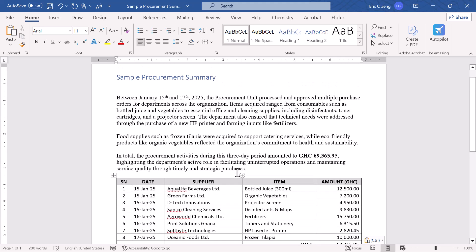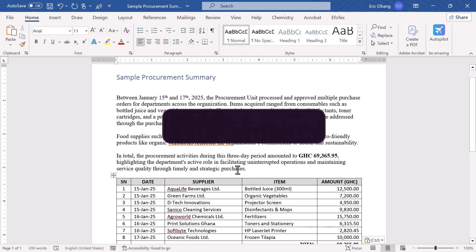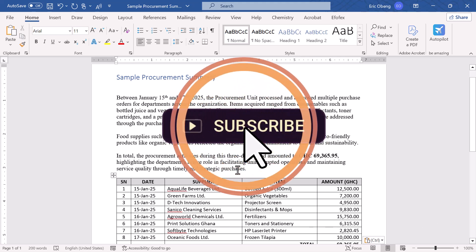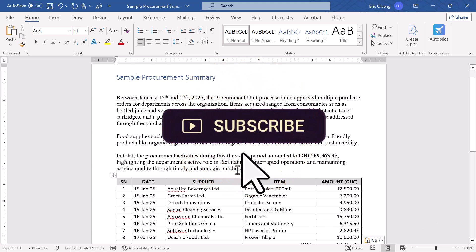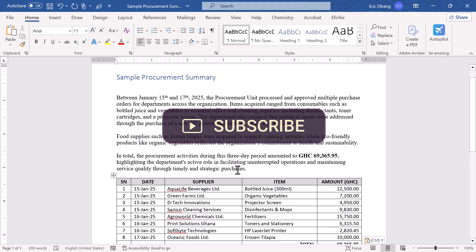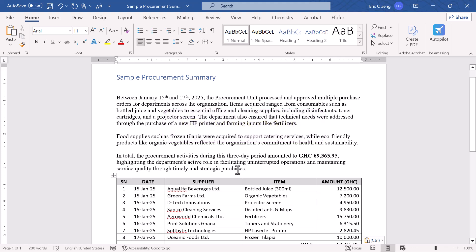If you found this tutorial helpful, please take a moment to like this video, and subscribe to Zimmist Coded if you haven't already. Make sure to turn on notifications, so you never miss out on our simple, clear, and practical tech tutorials. Thanks so much for watching, and I'll catch you in the next one.